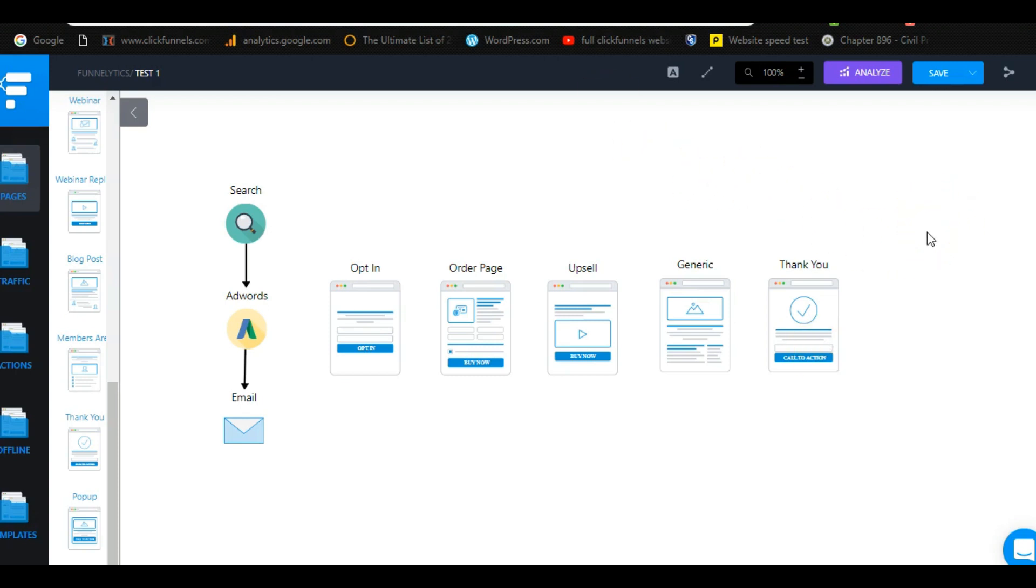All right. So now that you understand what a sales funnel is, how it's different from a website, we're going to end this training here and I'm going to jump into the next training. Lesson two, we're going to give you a tour of the software and the platform and go over the main functionality of ClickFunnels.